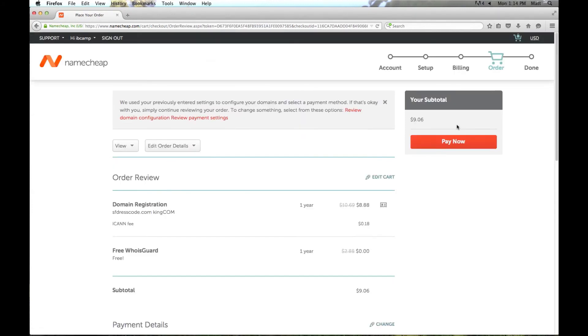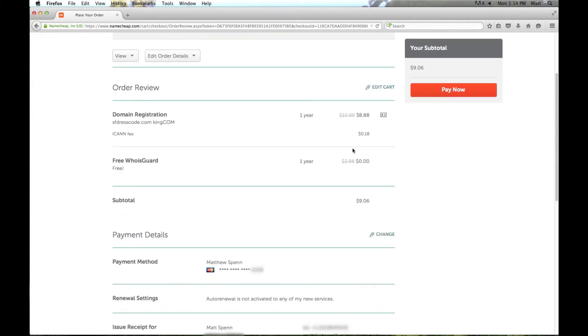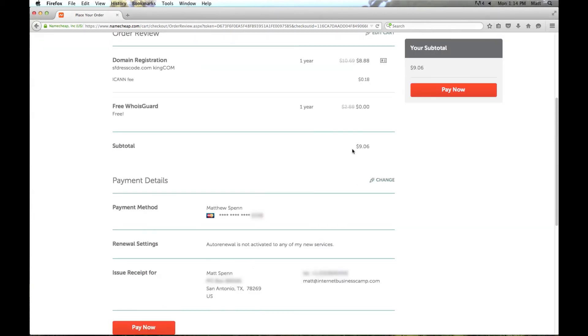And this is just a review of the order. We've got the domain name and the free Whois guard, and the payment information. And then we'll go ahead and click pay now.